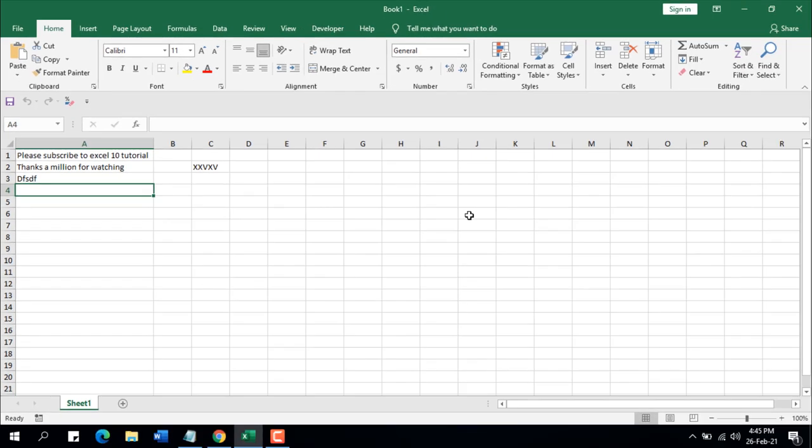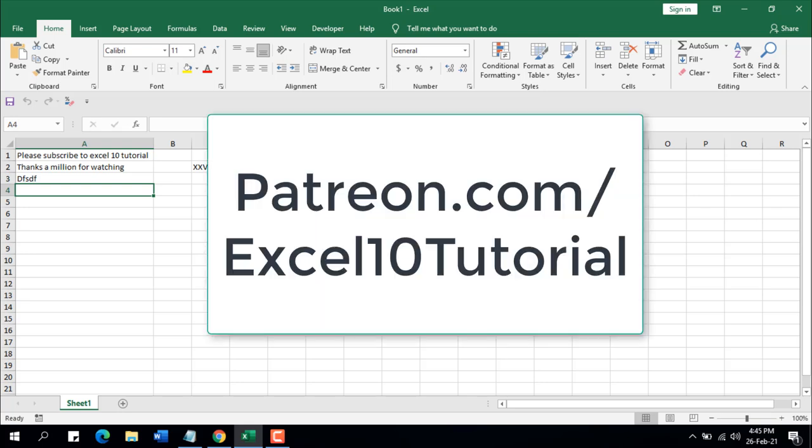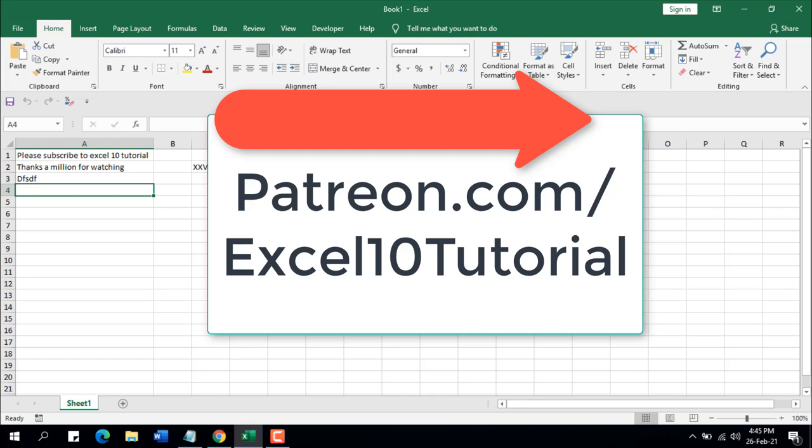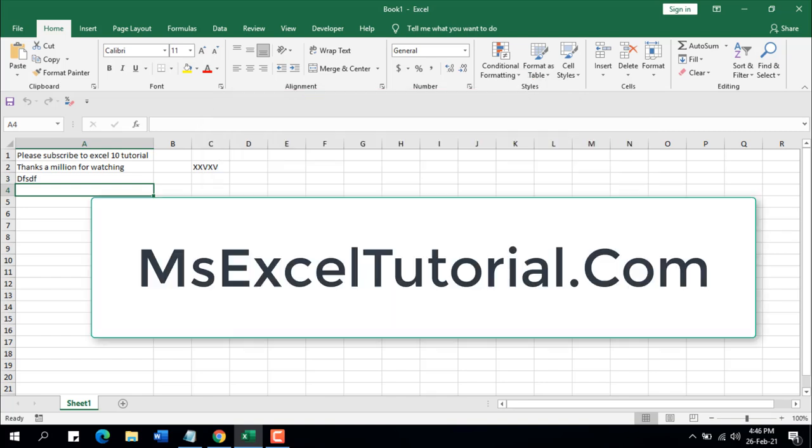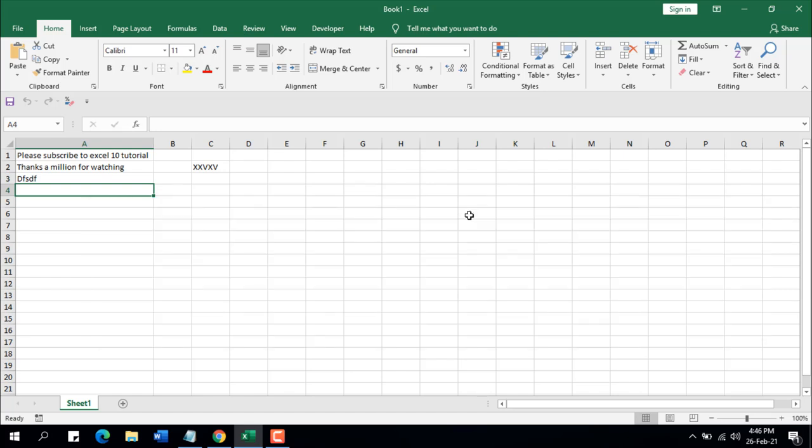So this is what I wanted to show you. I have several videos on this topic; you can check them in cards and in the description. And please subscribe to the channel. If you can support the channel through Patreon, which is patreon.com/excel10tutorial, and please visit our website which is msxltutorial.com. Thank you, thanks for watching, see you in the next tutorial. Don't forget to subscribe, thank you.